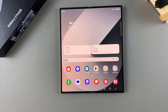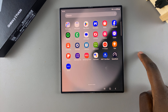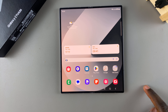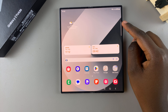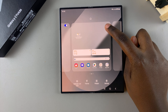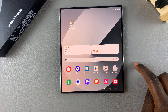Welcome back. In today's video I'll be showing you how to change the theme on the Samsung Galaxy Z Fold 6. The first step is to access the Galaxy Theme Store, and to do this you have two ways. The first is by long pressing on an empty space on your home screen, then selecting Themes.